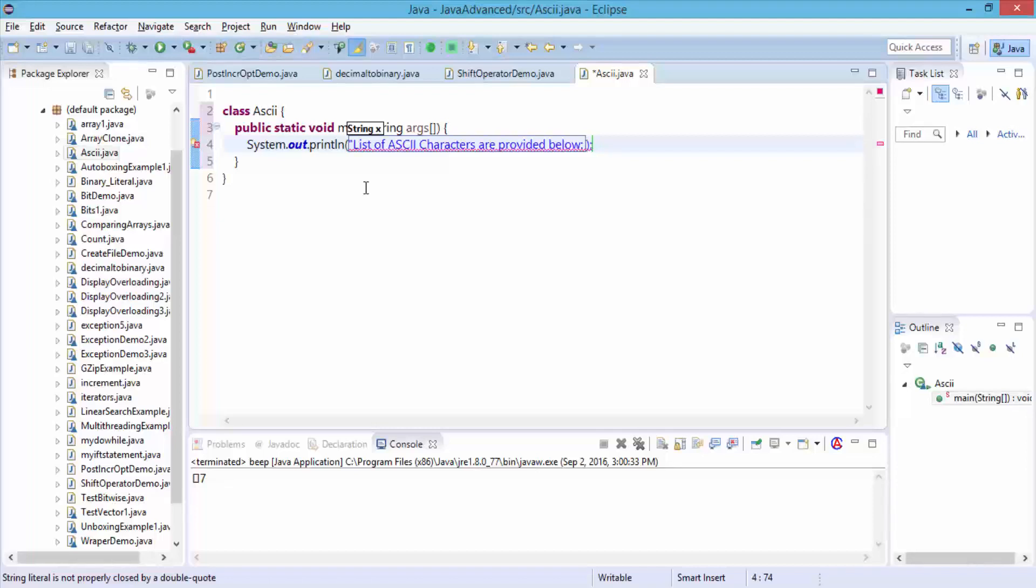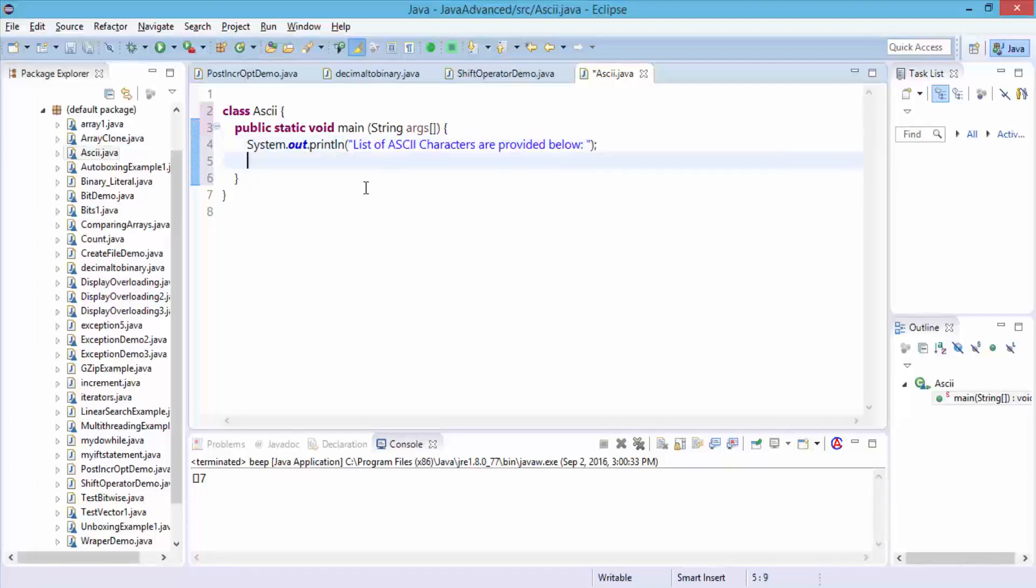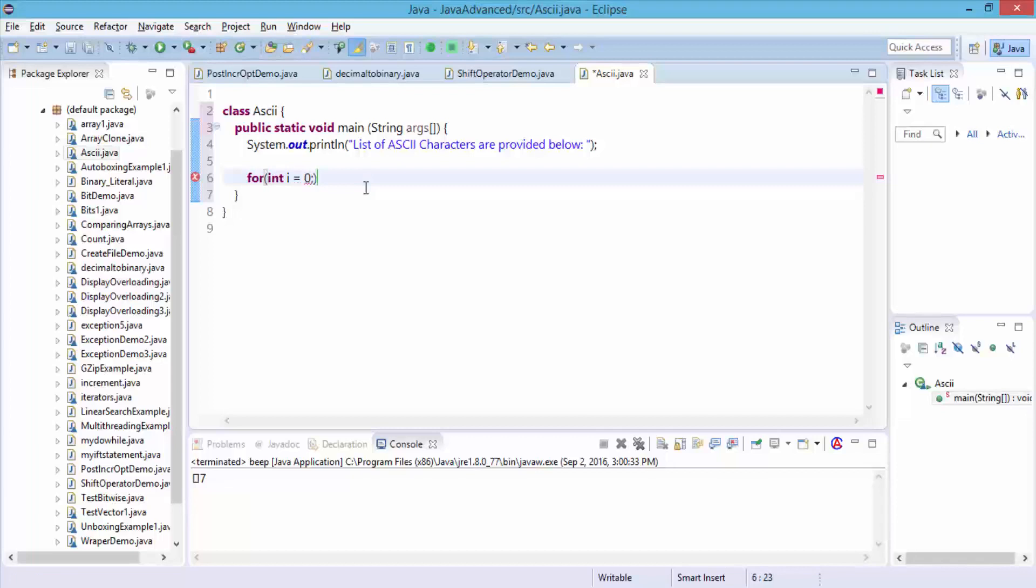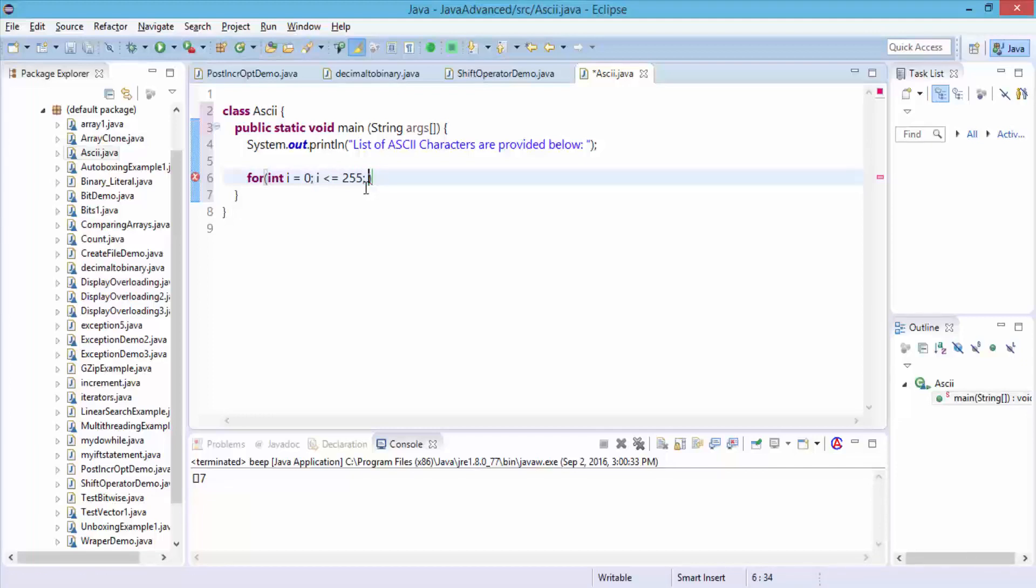Simple program, it's just going to print out all the characters from 0 to less than or equal to 255. Close the quotations, and then do a simple loop. For int i equals 0, semicolon, and then i is less than or equal to 255, semicolon, increment, so i plus plus.